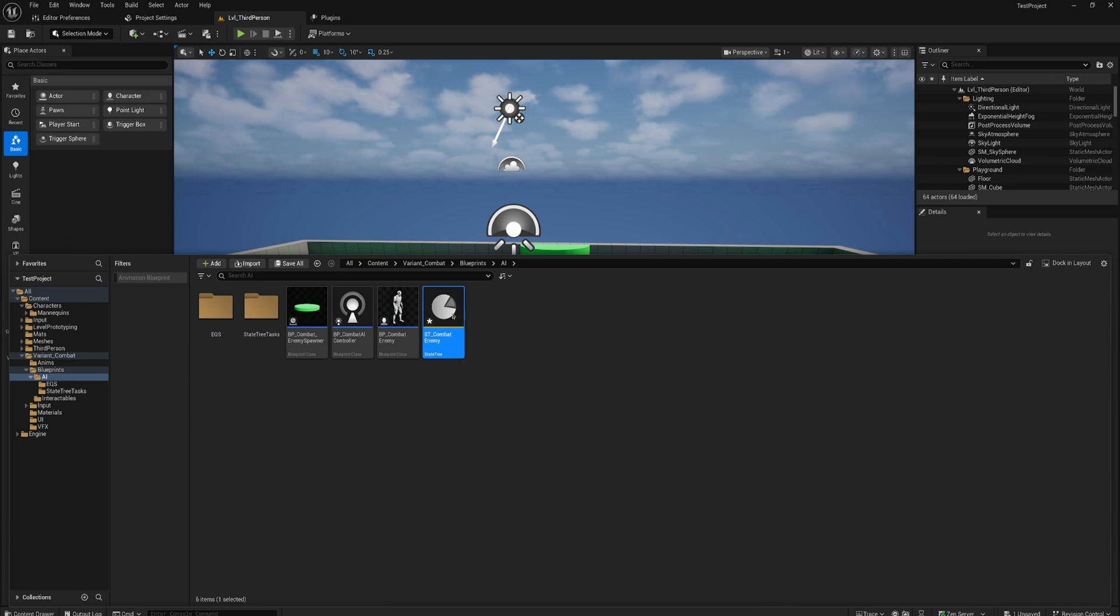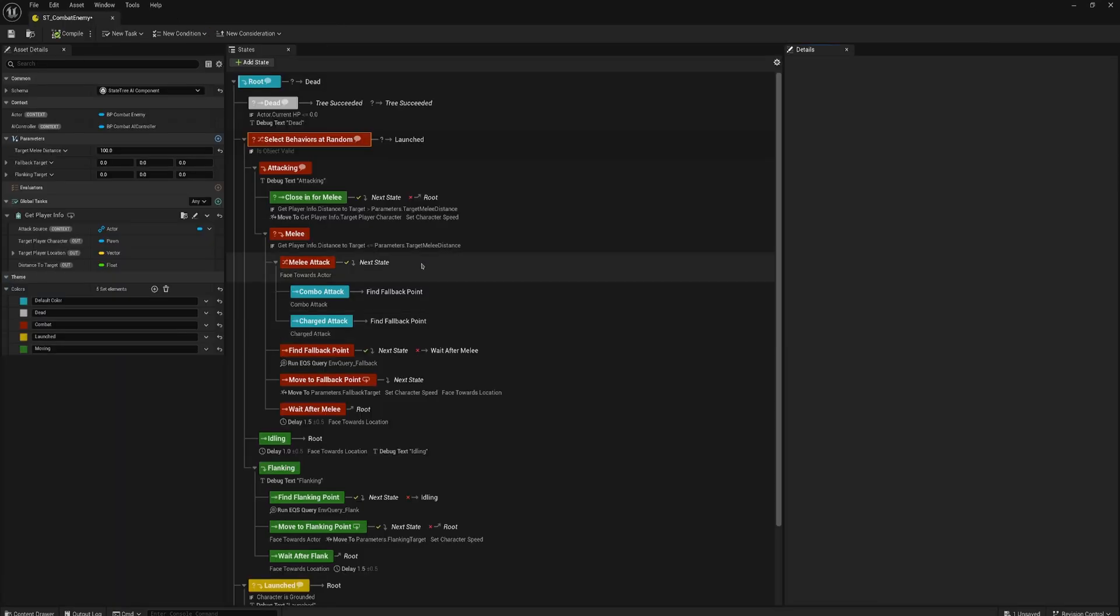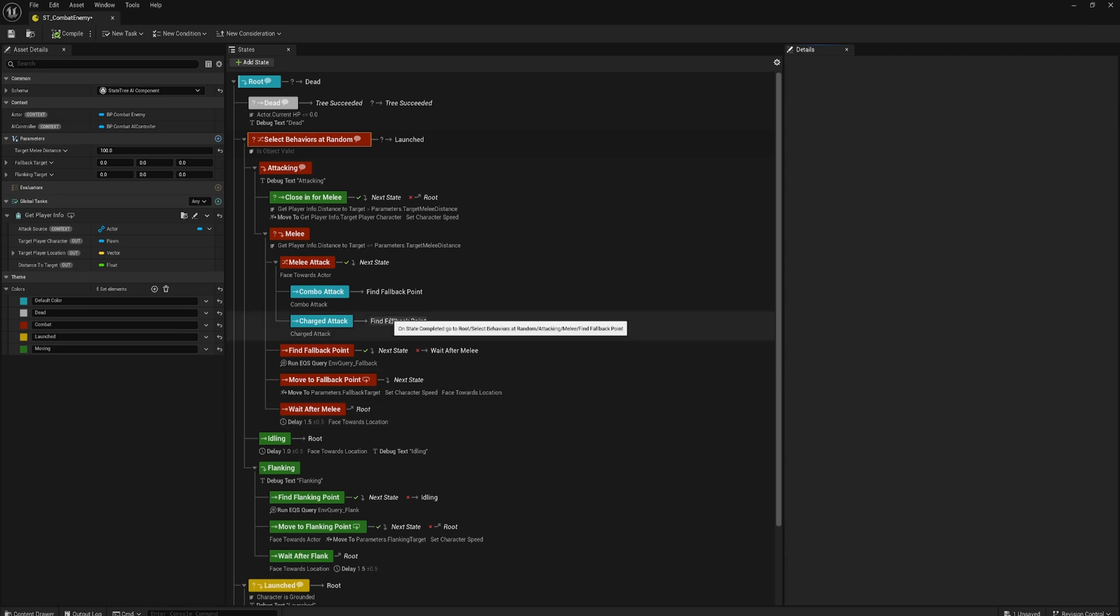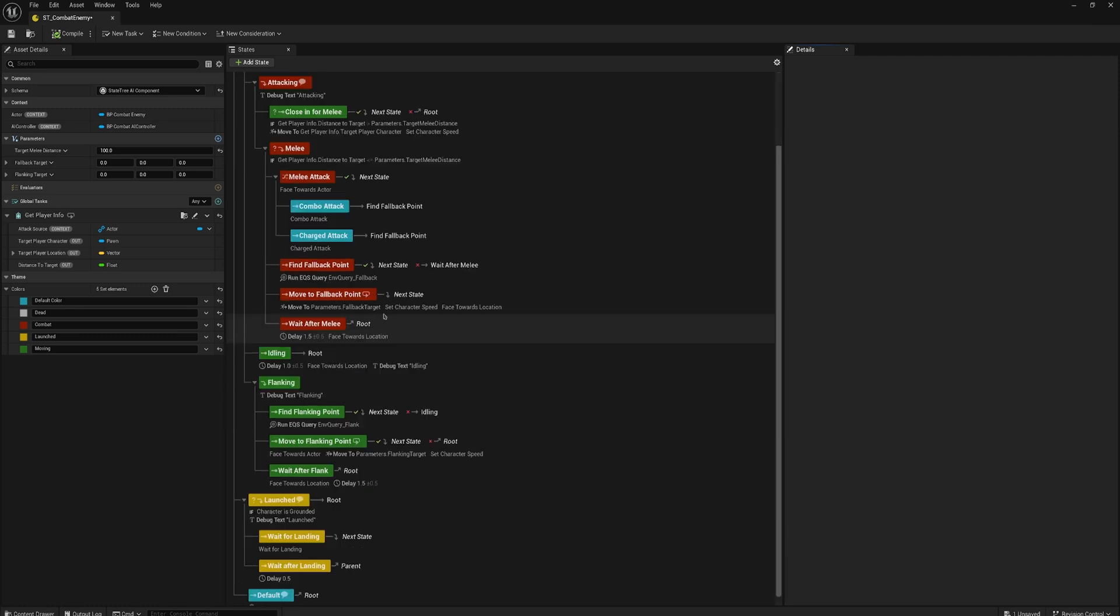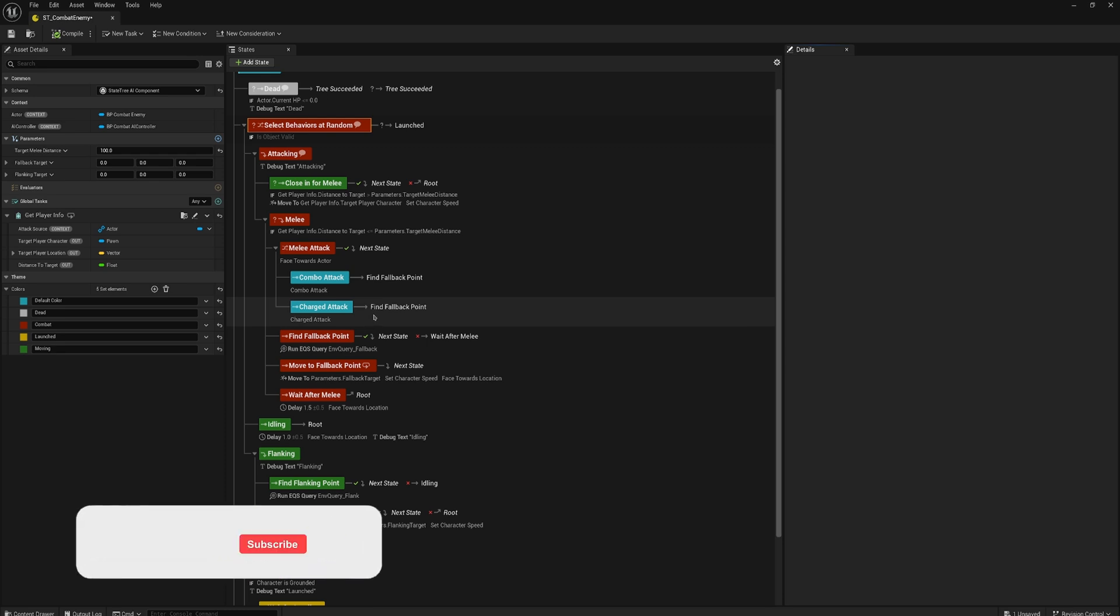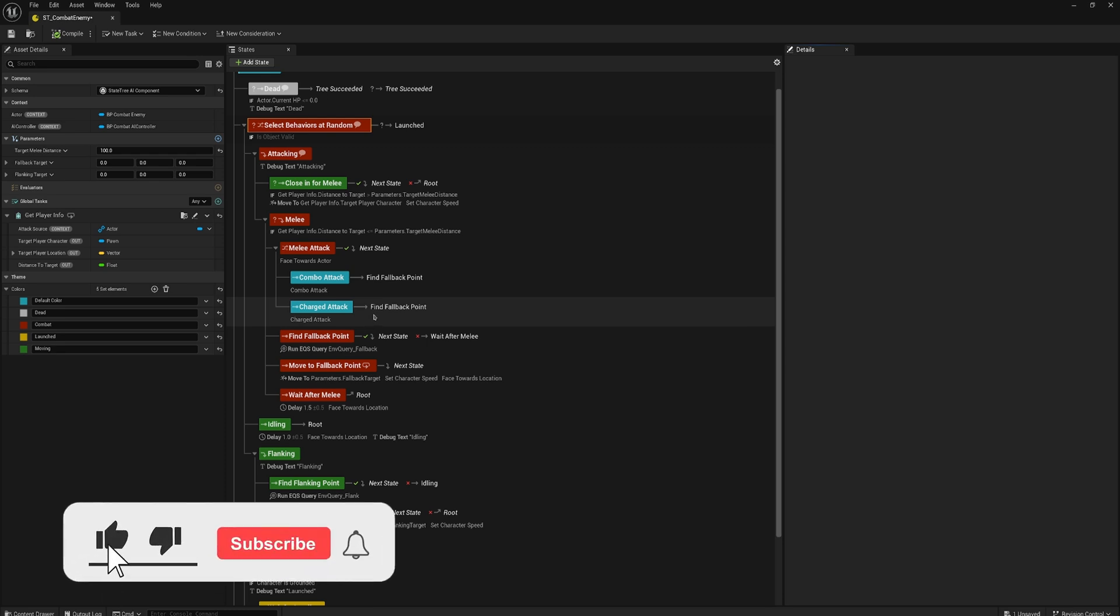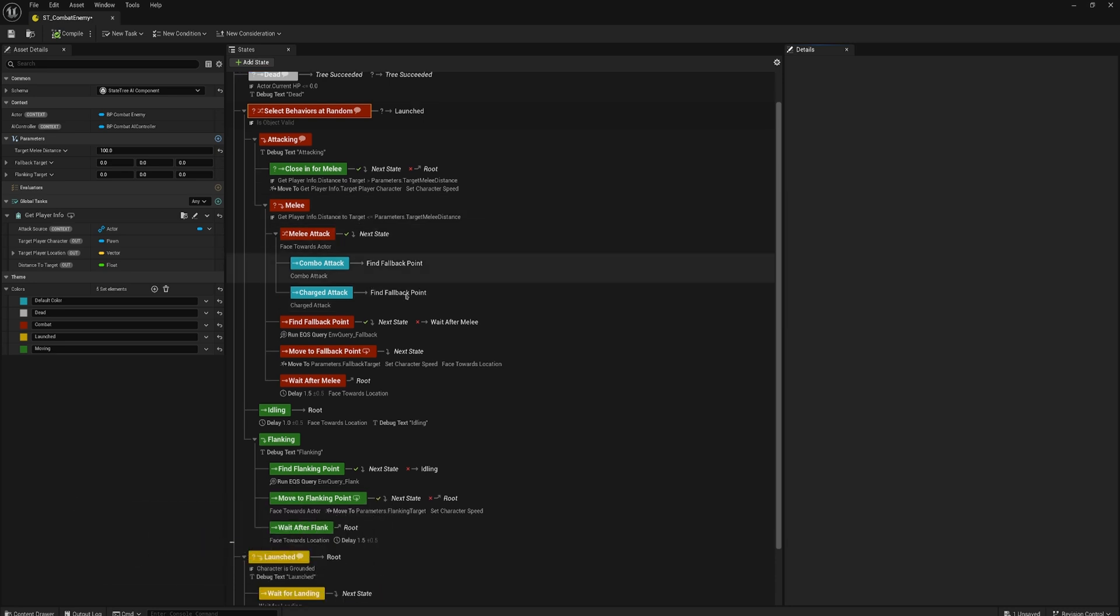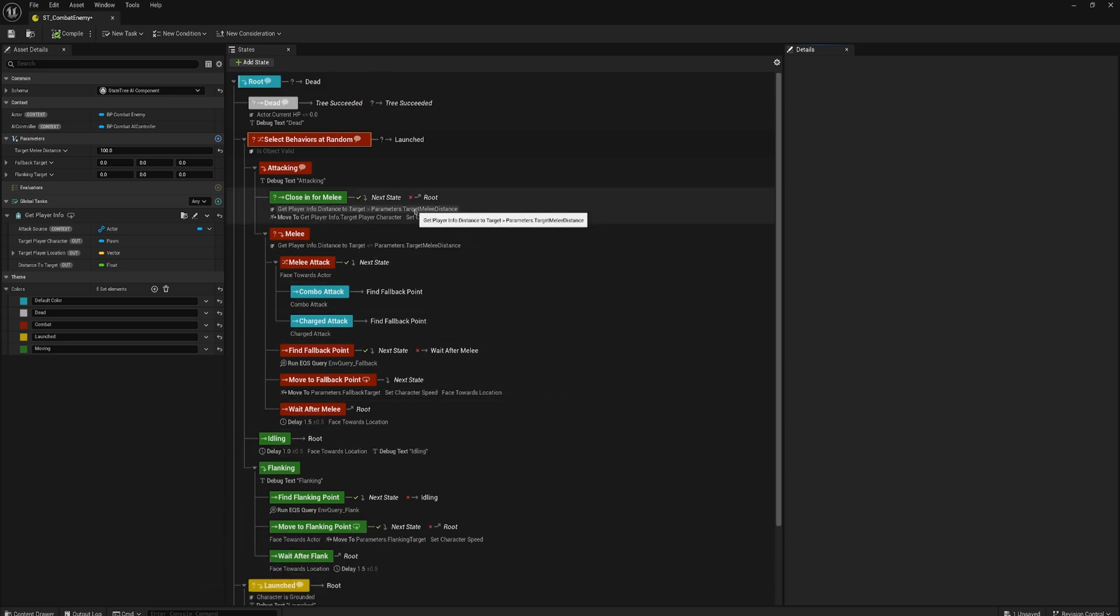If you open up this State Tree here you can see this is a fairly basic setup once you understand the basic building blocks of State Trees, but it's just a little bit more built out than I would build in something like my State Tree introductory course or my quest course or my dialogue stuff. So it's a really good resource to actually look at to see how you would put this into practice.